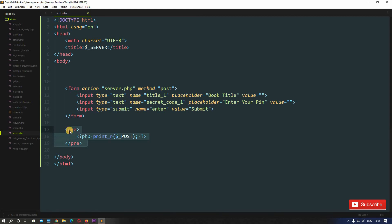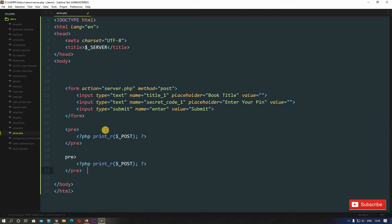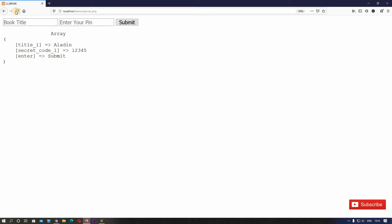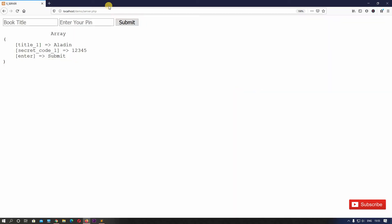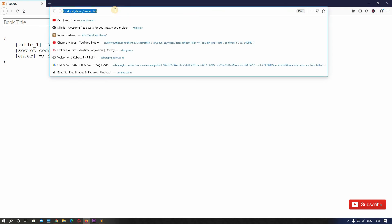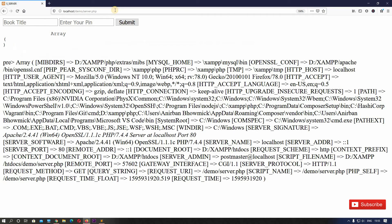Let's copy this code, come down, paste it, and change dollar POST to dollar SERVER. Save this, come back to the browser, and hit refresh. It's asking if we want to resubmit the form — we can press enter in the URL bar instead. We're getting a lot of information, though it looks a bit messy.